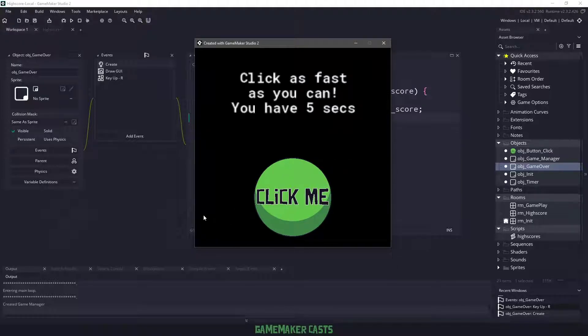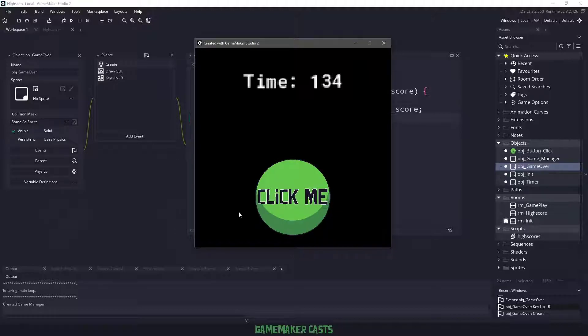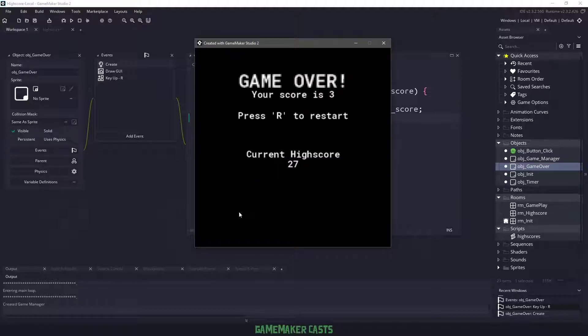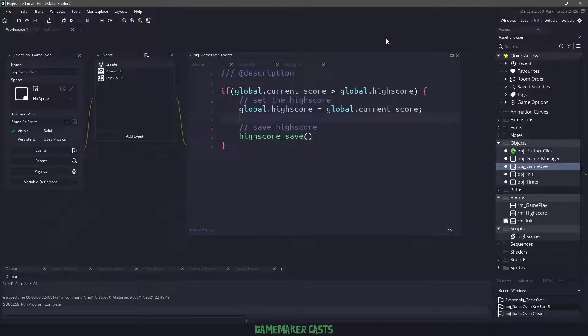Let's click three times. So one, two, three, then we'll just let the time run out. Our score should be three and the high score is set to 27. So that is how you do a local high score. And I hope you've learned a few things and I'll see you in the next video.